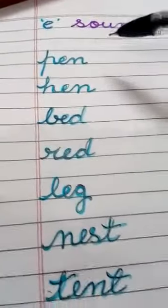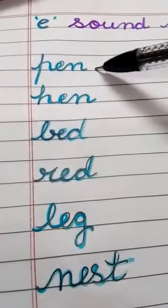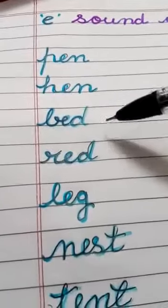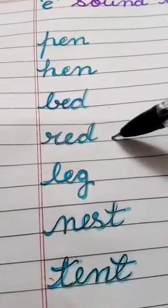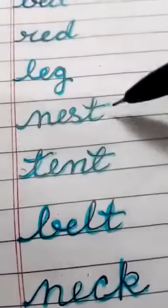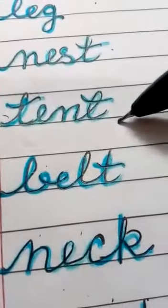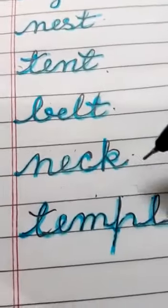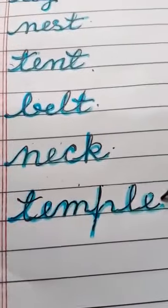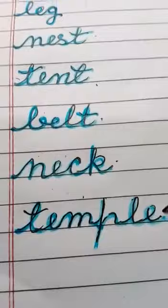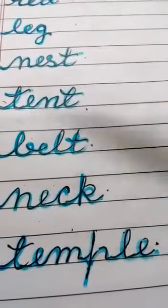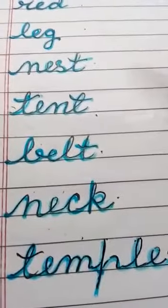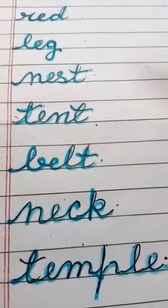That is our E sound of words. Let's start again. Very good. Thank you, and learn it.